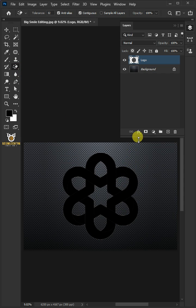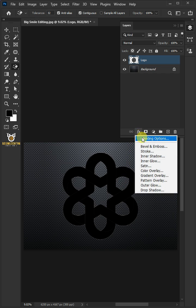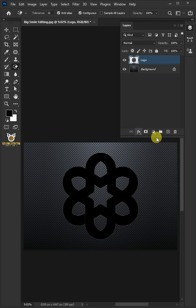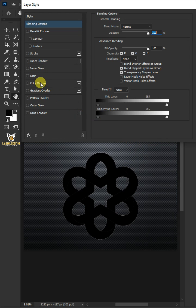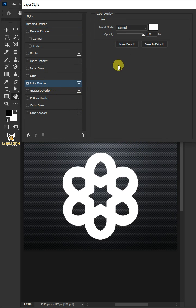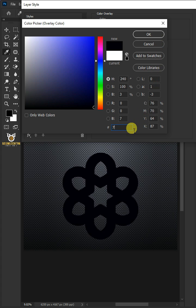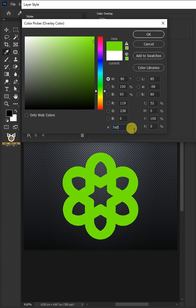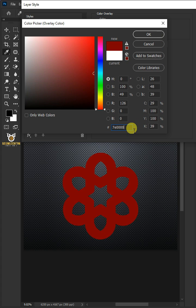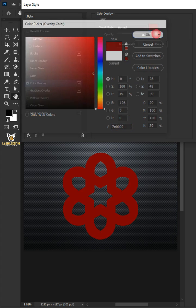Click the FX icon and choose Blending Options. Select Color Overlay and click the color box. In the hexadecimal field, type in 7E0000, then click OK.